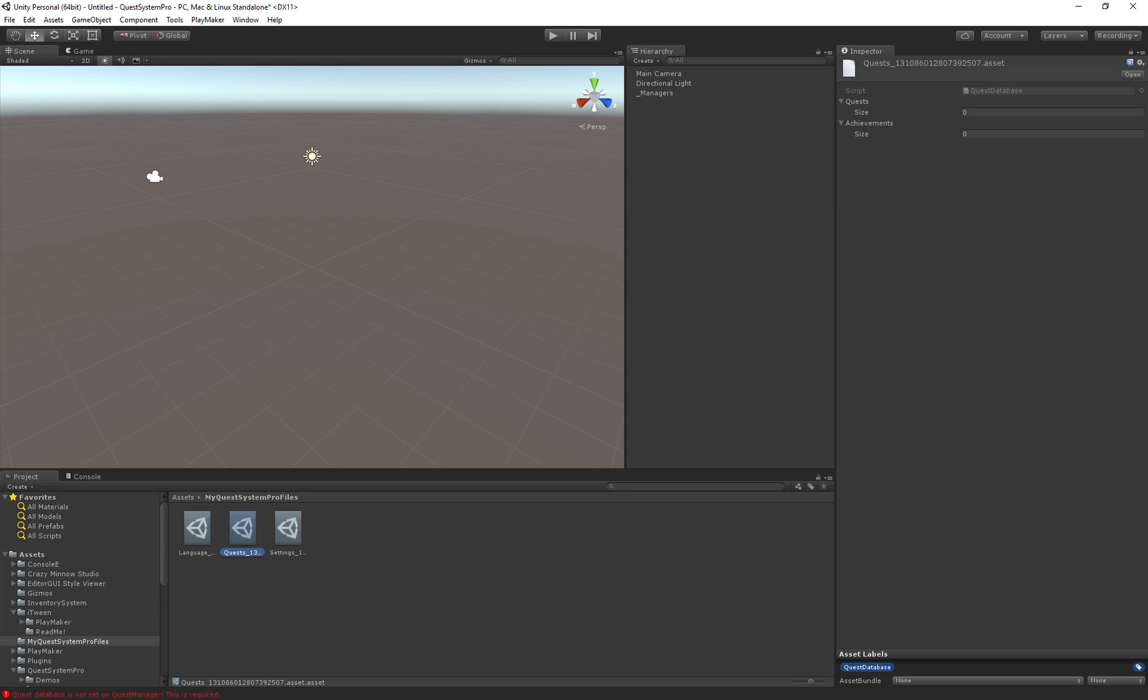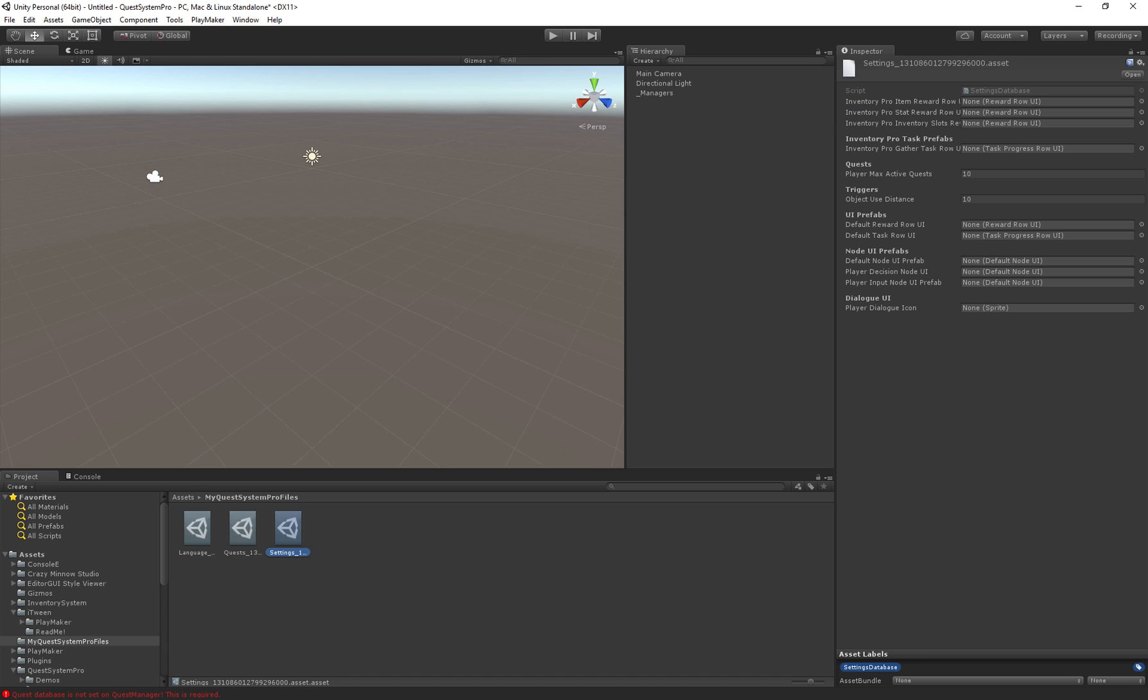Then there's the Quest Database which will contain all the quests and achievements. And finally we have the settings where we can actually specify the maximum amount of active quests we can have or the UI elements we would like to use to display the quests.